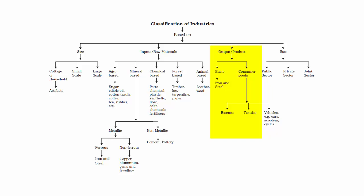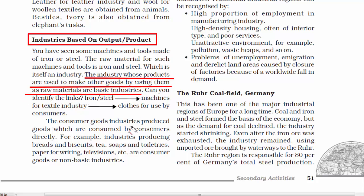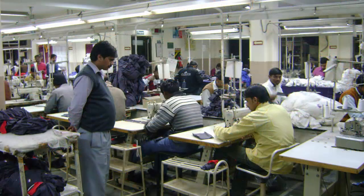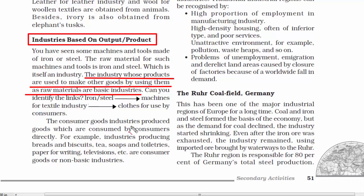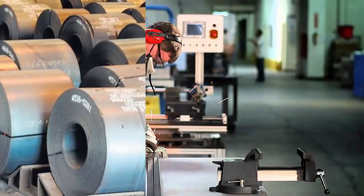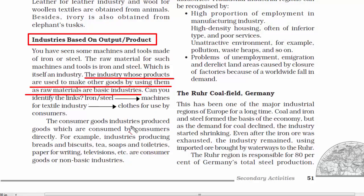Now we'll understand industries based on output or product. These are industries whose products are used to make goods, and by using those goods as raw materials, other industries make a living on it. For example, the textile industry produces clothes, and small business owners use those clothes to make various garments for consumers — for them, clothes are raw material. Similarly, iron and steel industries produce iron sheets and bars, and other industries take these to make structural frames of machines or tools.